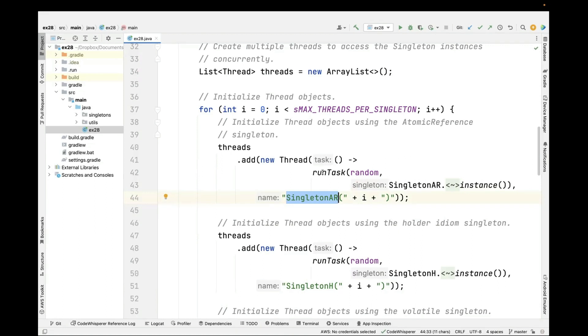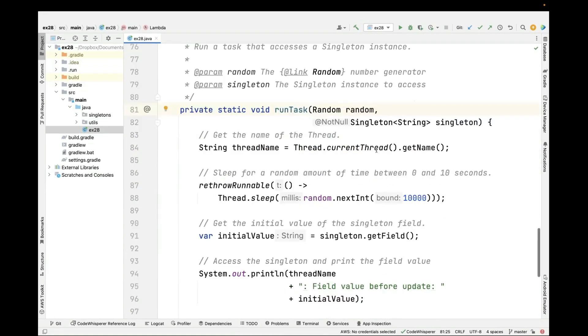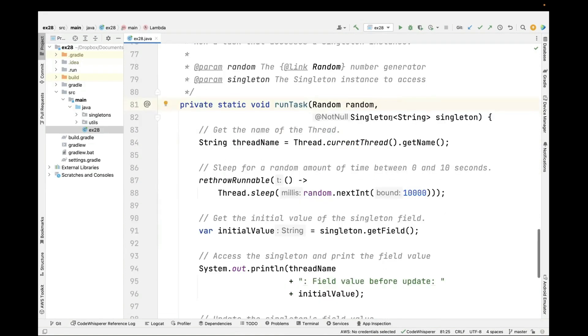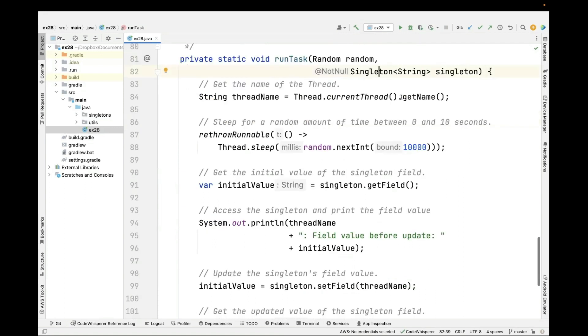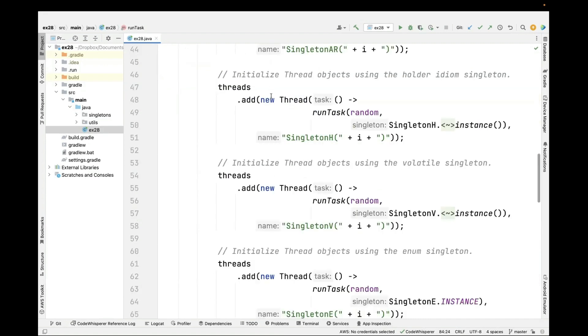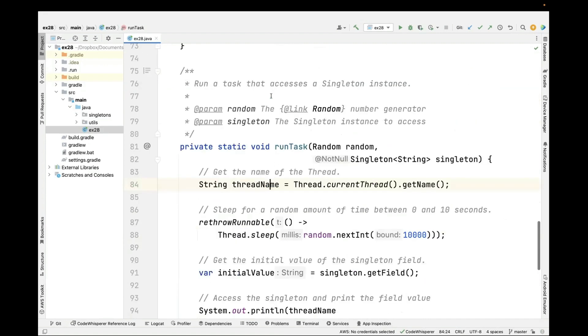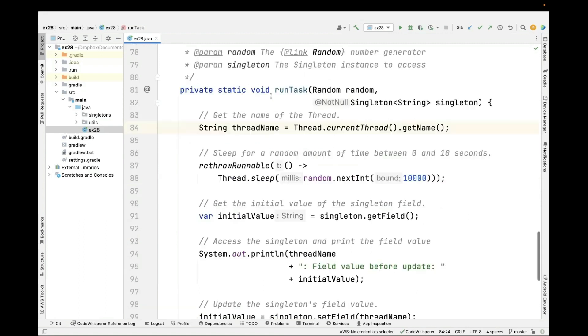So let's take a quick look at run task. Run task is going to take in a random number generator and the singleton instance that we're going to be accessing. And then we're going to use the current thread's getName method to get the name of the thread. We gave it a name when we created the thread. That's just to have nice diagnostics.